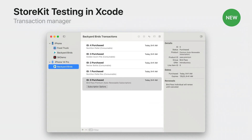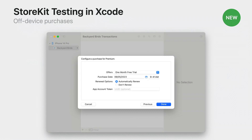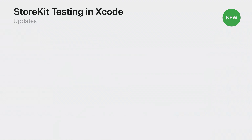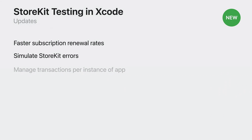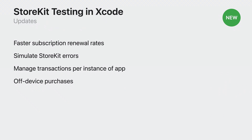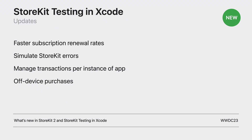And now, if you're running multiple instances of your app, the Transaction Manager will display transactions for each app instance, allowing you to test on multiple devices. Transaction Manager has also added the ability to buy in-app purchases directly, all without opening your app, so you can test how your app handles external transactions. These new capabilities are available with Xcode 15. For more details, please see the WWDC 23 session, What's New in StoreKit 2 and StoreKit Testing in Xcode.